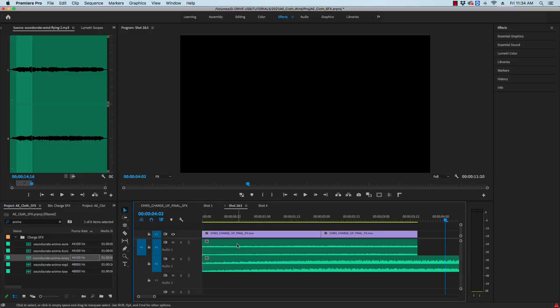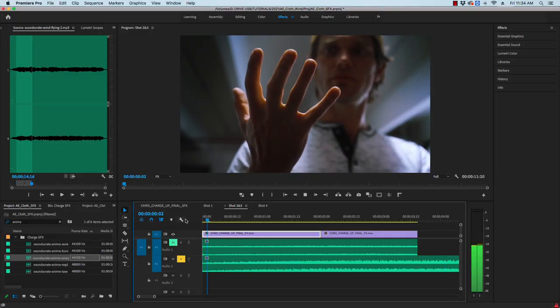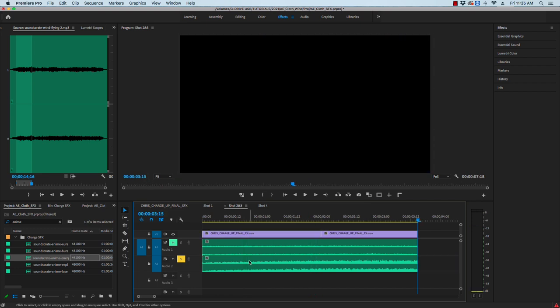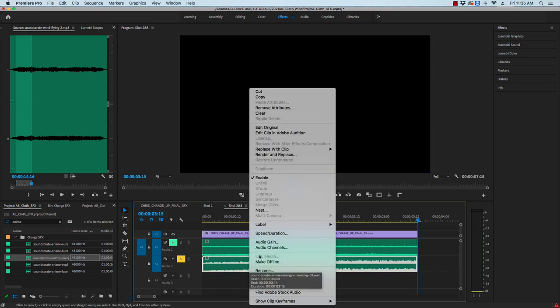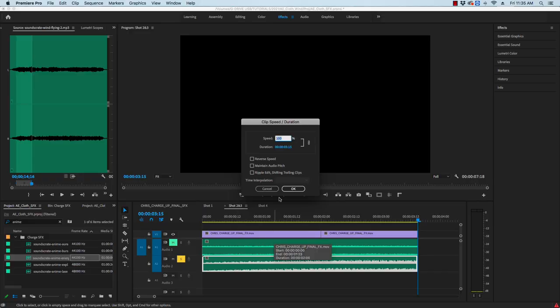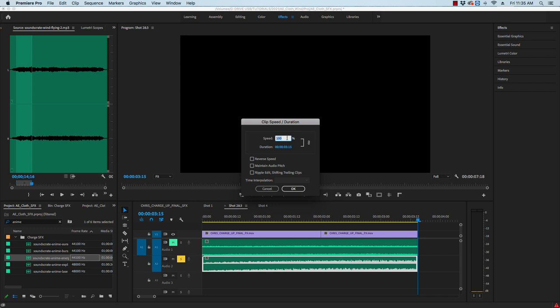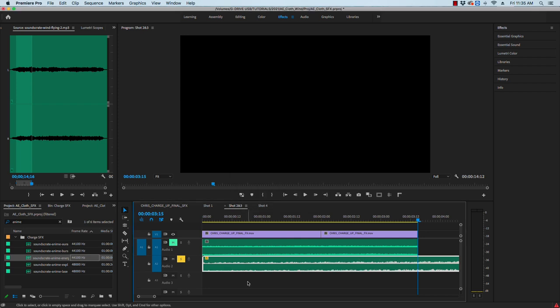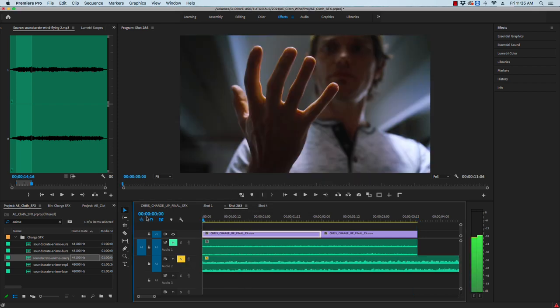I'm also going to drop in an anime energy rise sound effect but I'm going to right click and adjust the speed and duration so I can get those slowed down oscillating wavy sounds. If you want to play the clip at one-fourth speed just change the speed percentage to 25 and if you want the pitch to stay unchanged you can check the maintain audio pitch tab.